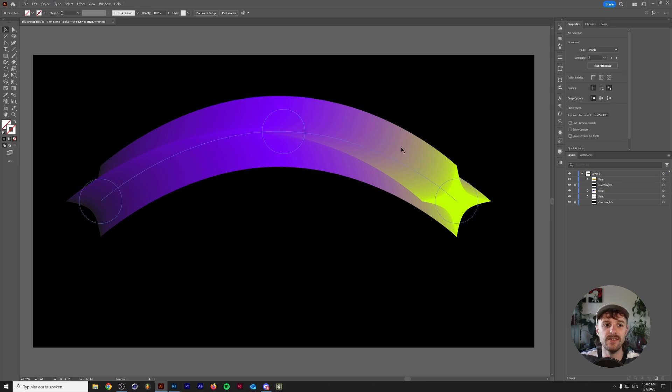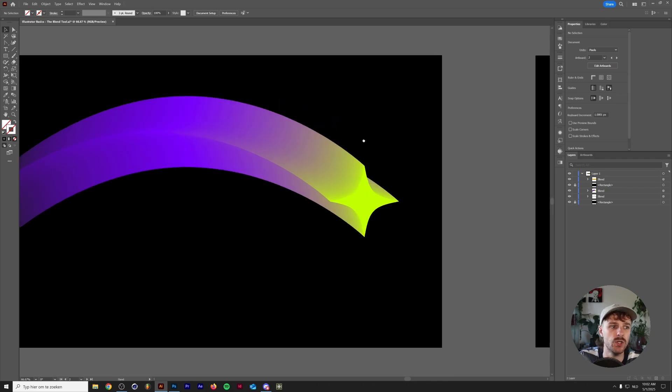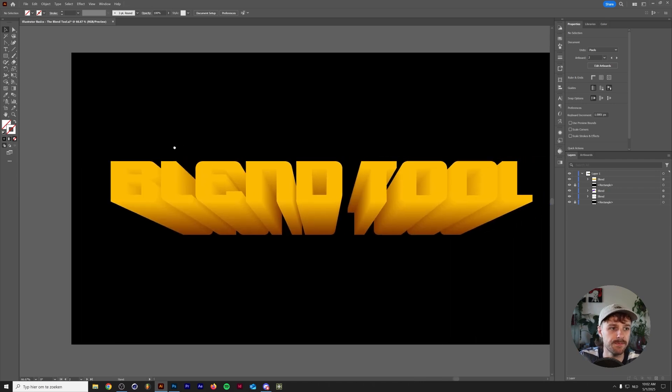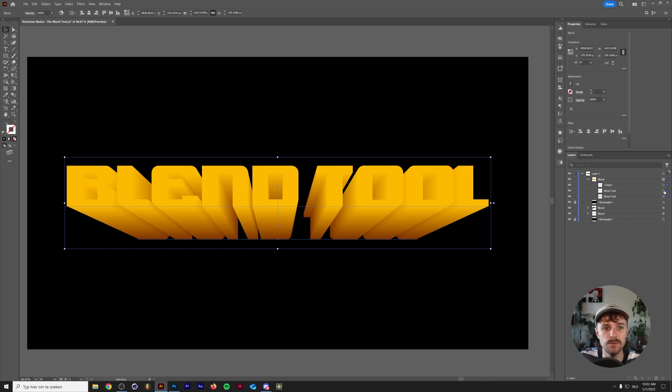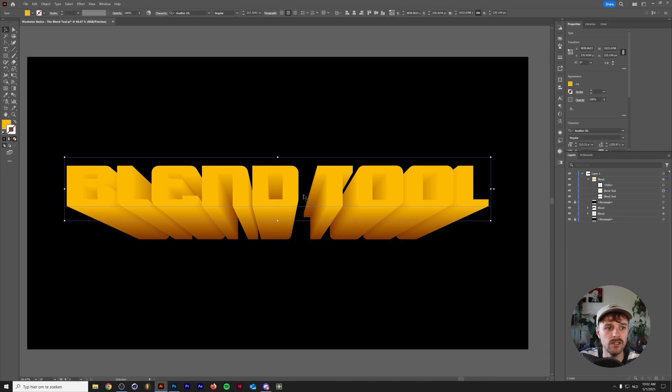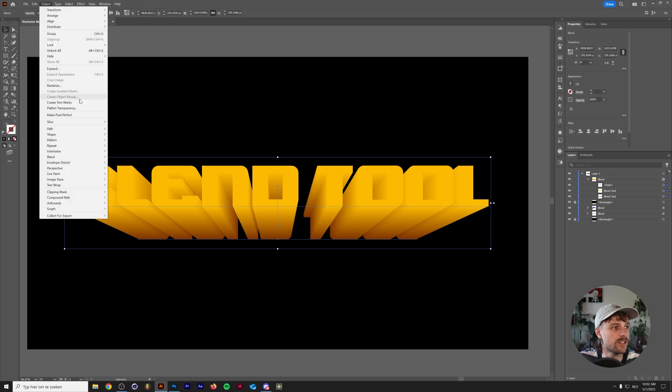So with the blend tool, you can actually create some fairly interesting shapes, paths, but also some fairly interesting 3D looking shapes. Here we have a more complicated example. This is a simple blend between a piece of text. I'm just going to actually release this blend.